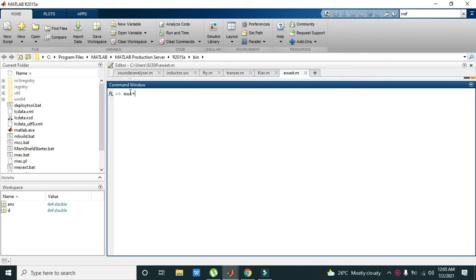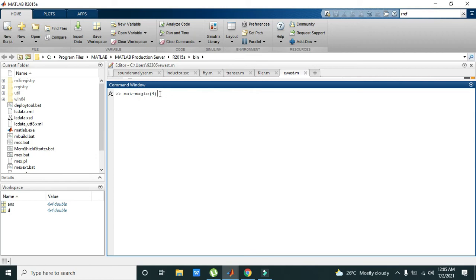We can write something like mate - mate is just a variable. We will write magic(4). The magic(4) command will create a 4 by 4 matrix. So when we enter it, we can see that we have